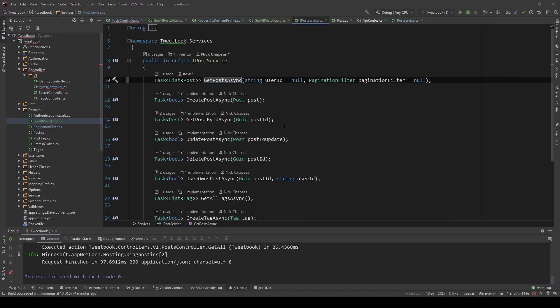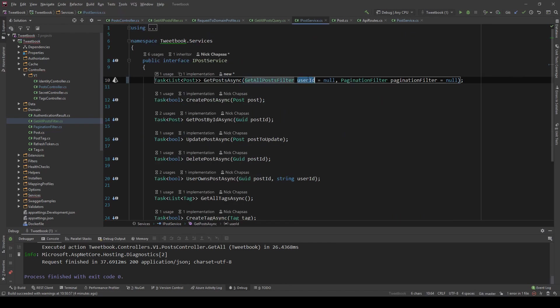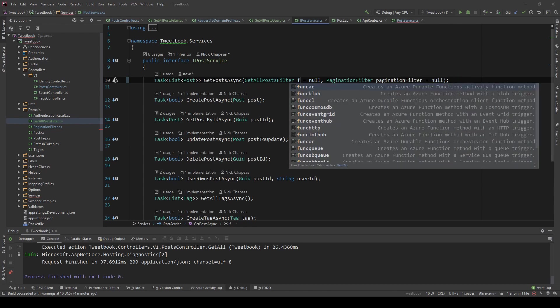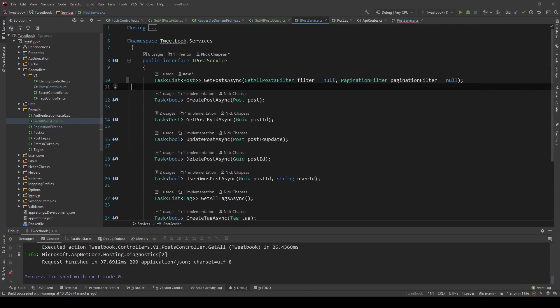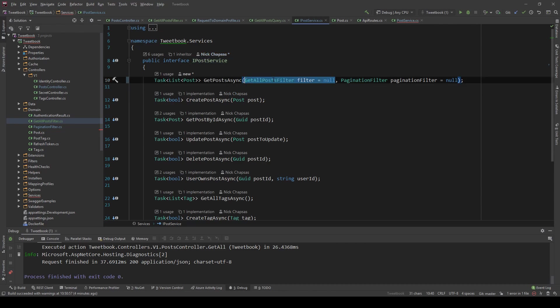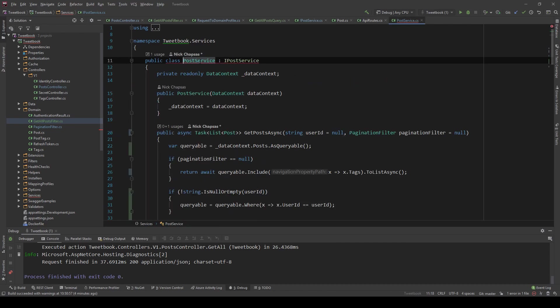So if I copy this and go here, I can say filter, filter equals null because again it could be null if you don't supply any properties. And then we're going to go to the implementation and do the same. So let me just copy that.